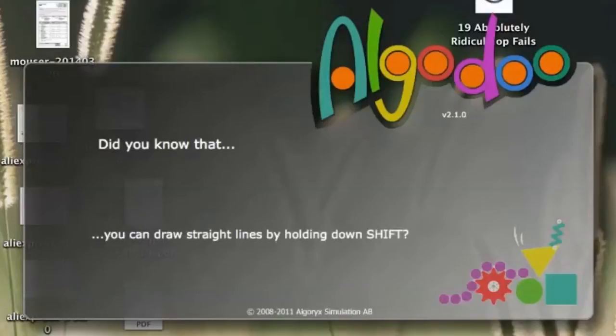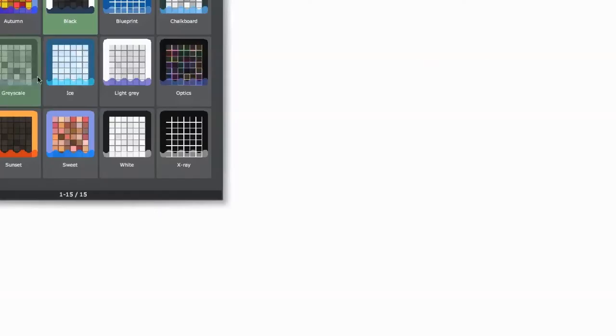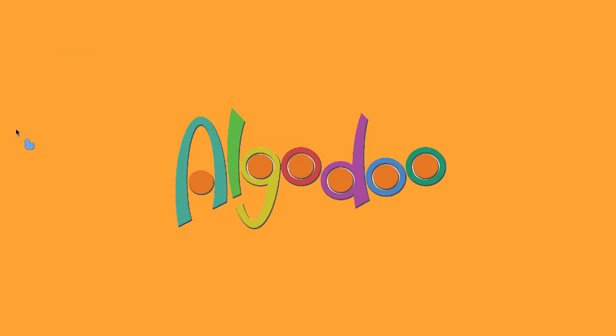This is Sarah, and I'm going to be showing you Algodoo, which is this awesome 2D simulation or motion simulation software that I found while surfing around on the internet the other day.